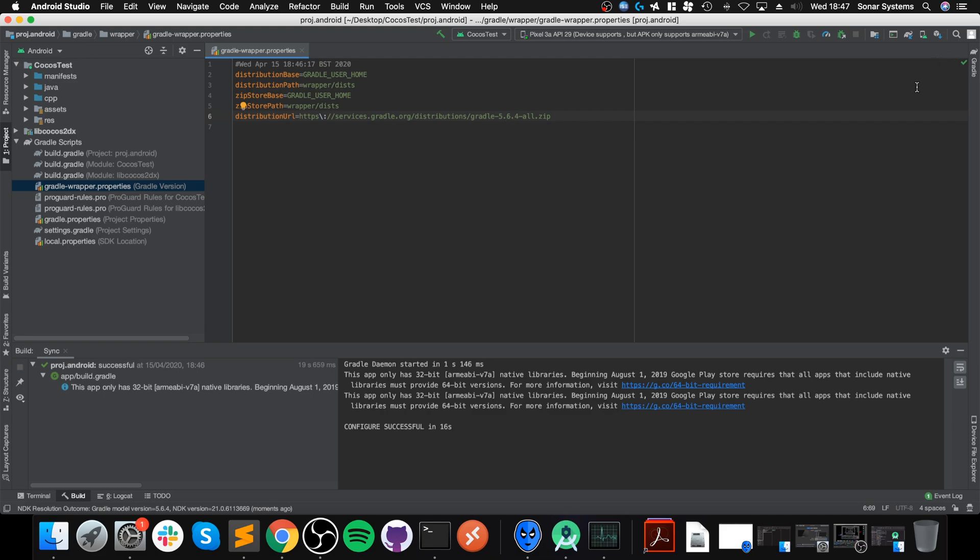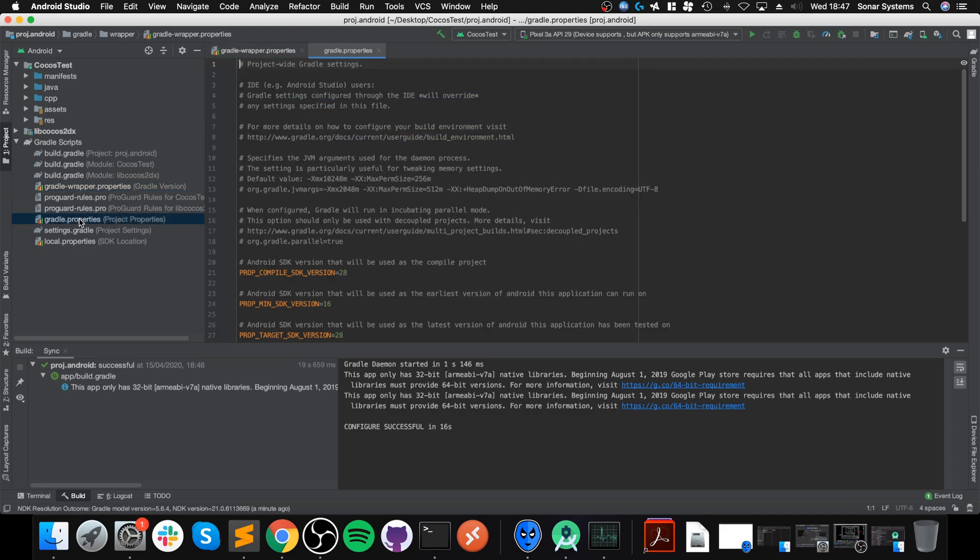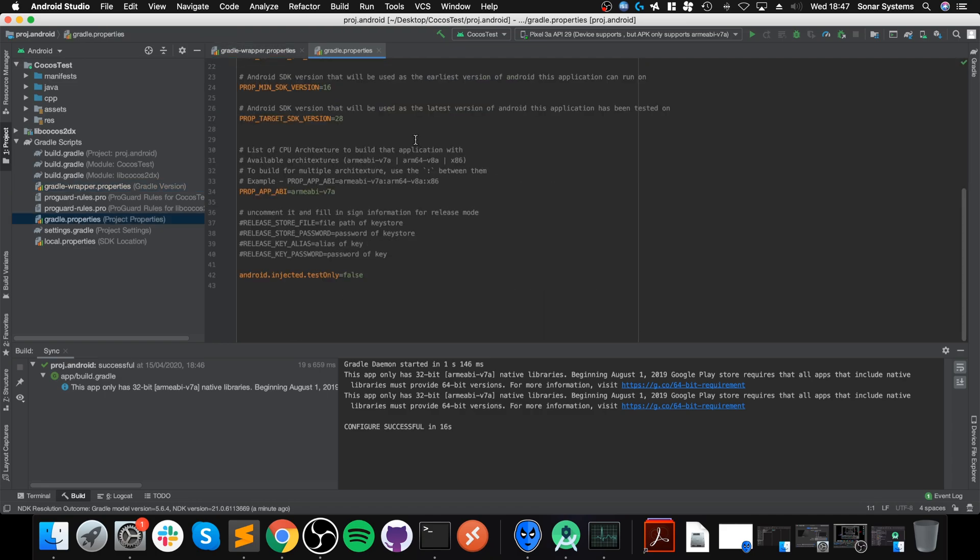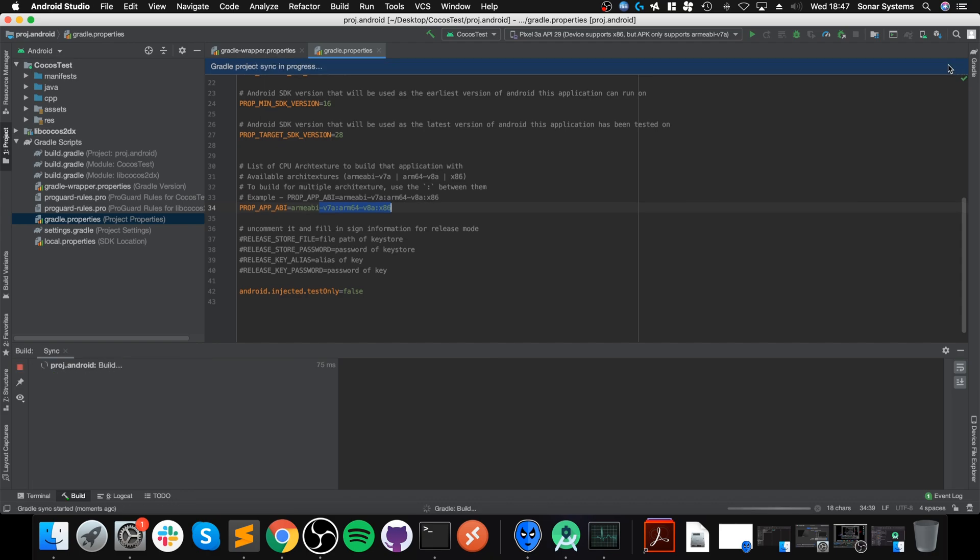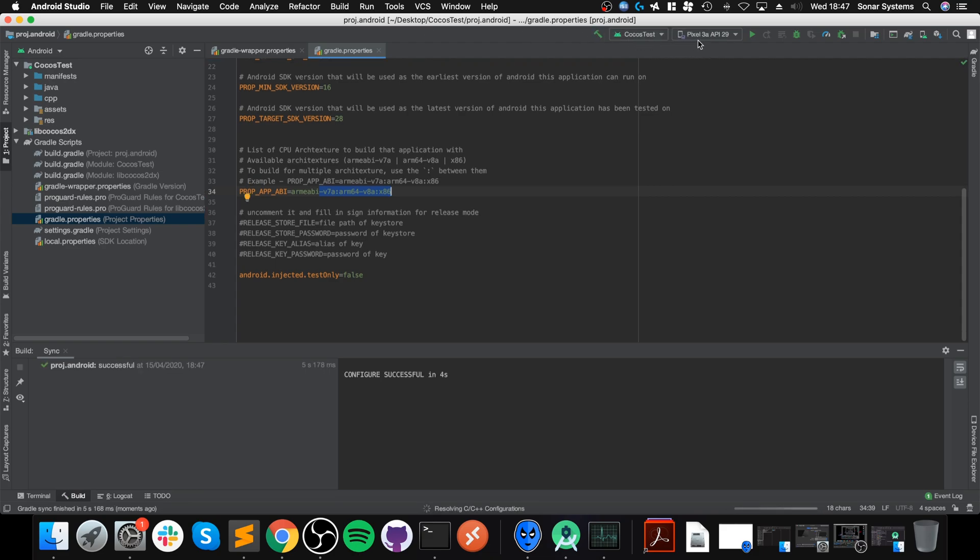We are almost done now. We can't run it yet because it says device supports but APK only supports this ARM version. To fix that, go to Gradle Scripts. I want to show you one thing before that. Go to gradle-wrapper.properties. If that Gradle plugin update thing didn't appear, you can change this from the default version.